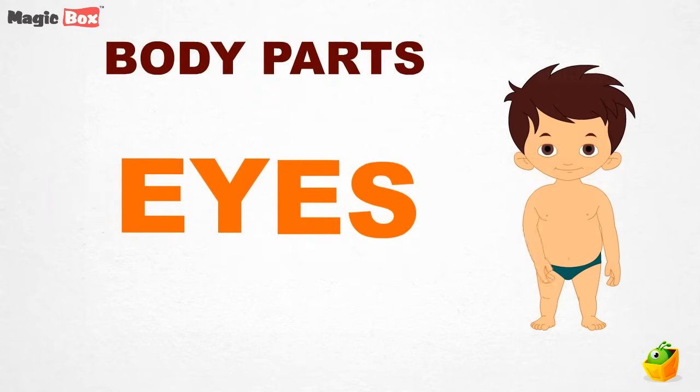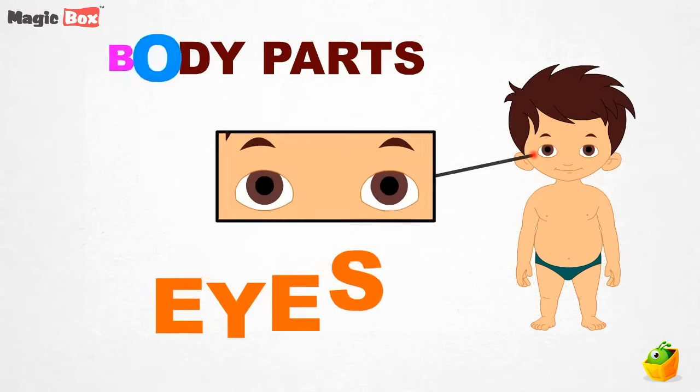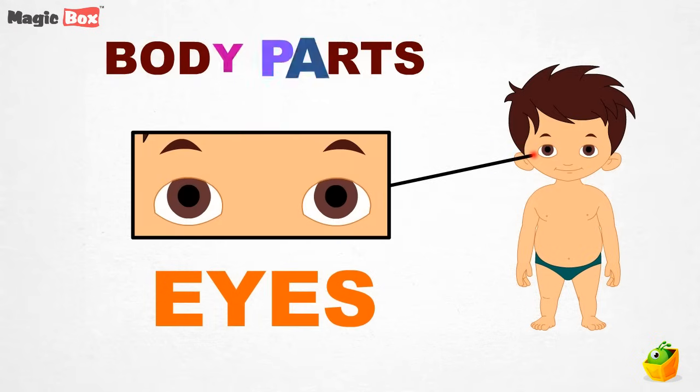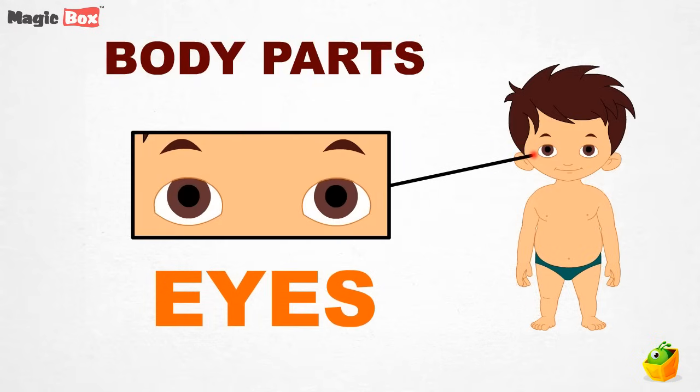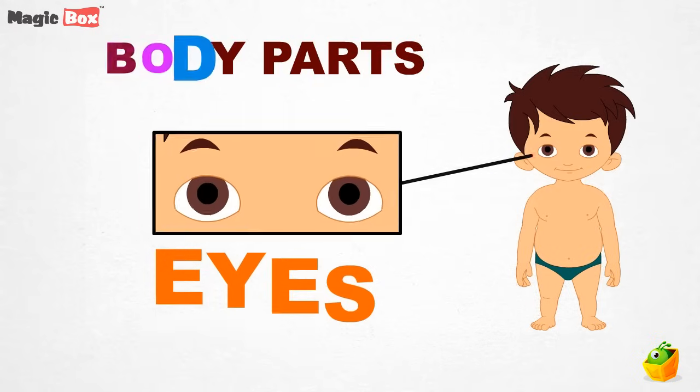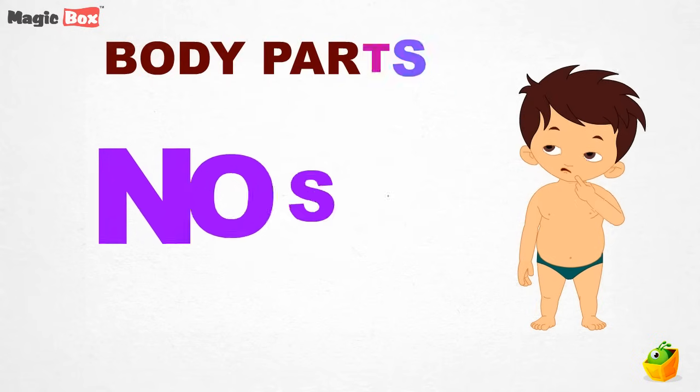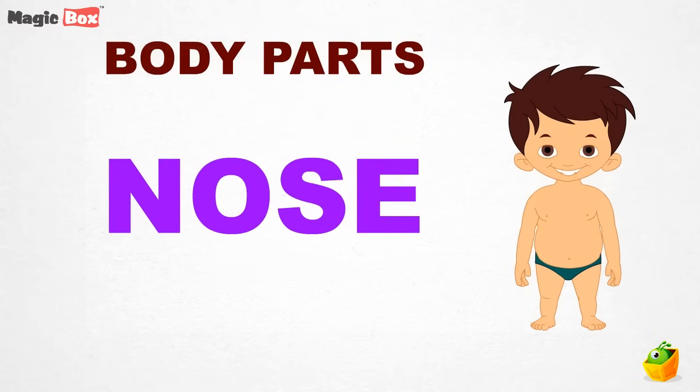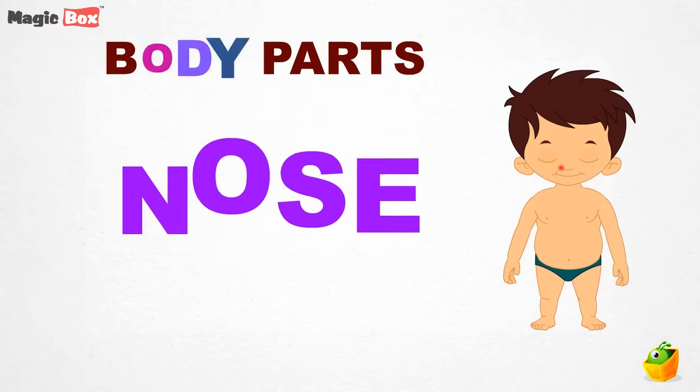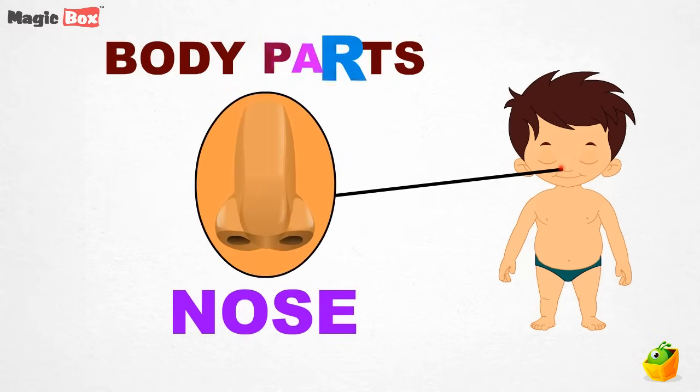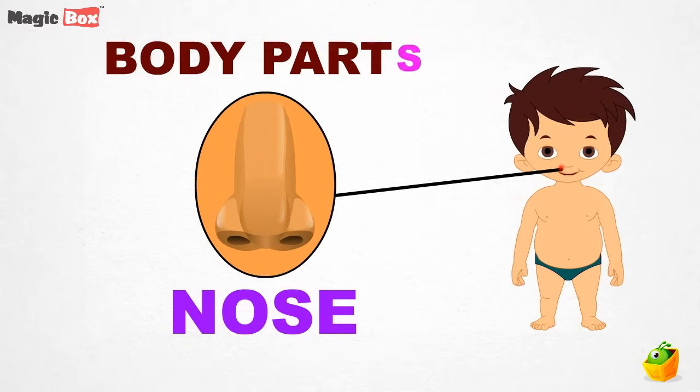Eyes. This is your eyes. Nose. What you see here is nose.